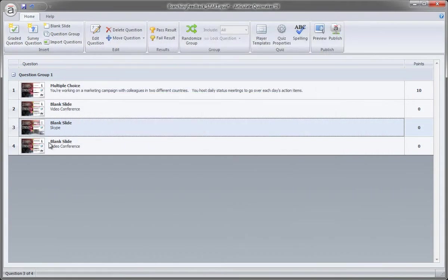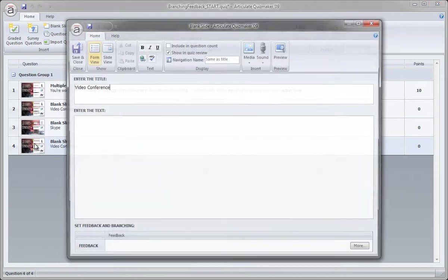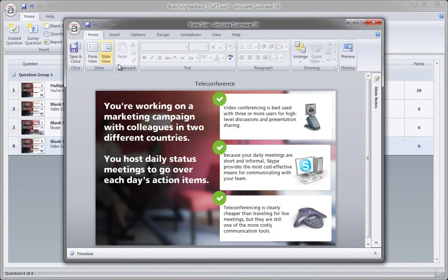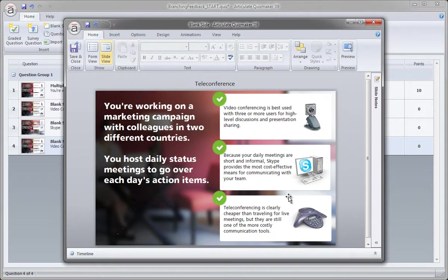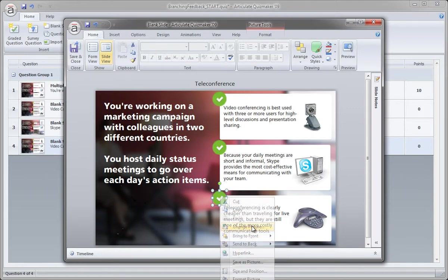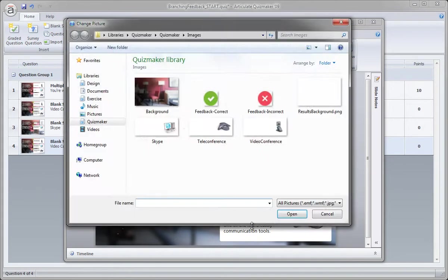In this case, this would be teleconference. So I just need to change this. And so if the learner's on this slide, that means they made the wrong choice. They selected teleconference. So we want to show that this was not the right one, so we're going to right-click this graphic. We're going to choose Change Picture. We're actually going to replace it with the incorrect icon. Go ahead and select it. Click Open.